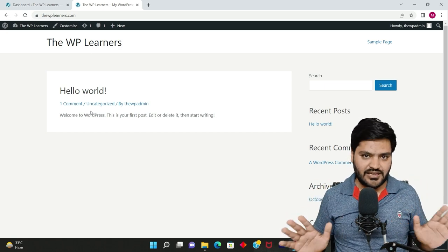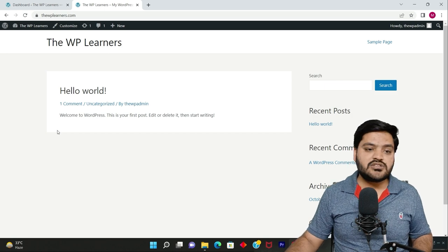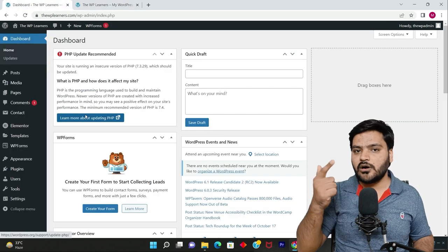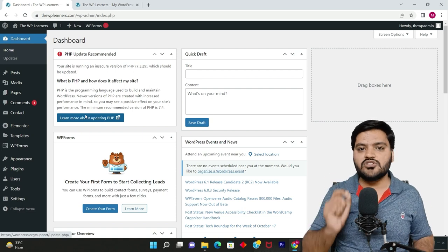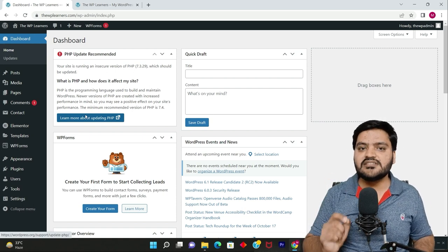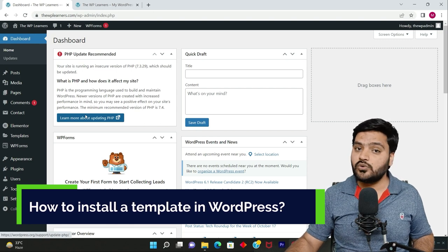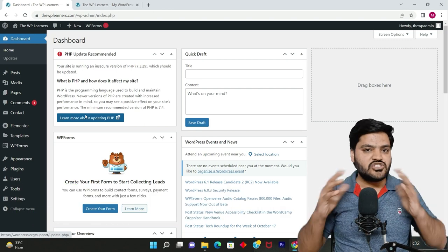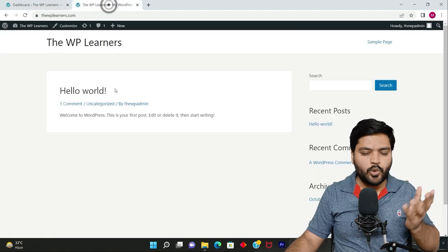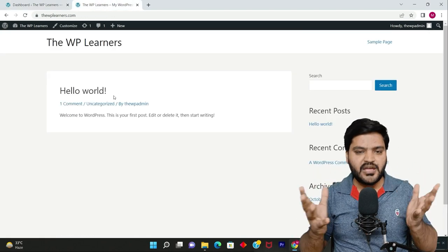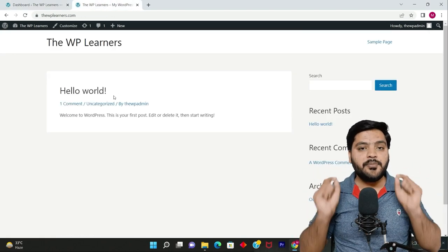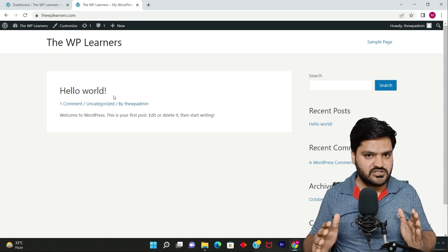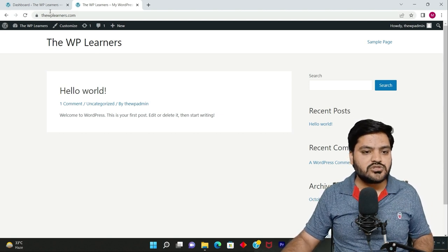So after learning how to install a theme and a plugin, now we need to understand how to install a template. We've already discussed what is a template, and in this video we'll see how to install a template and how this boring unused page will turn into a beautiful stunning website within a fraction of minutes.